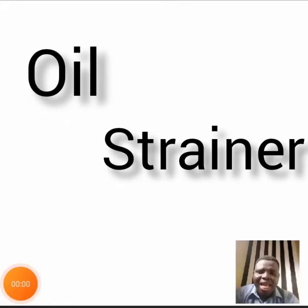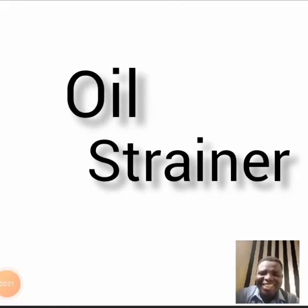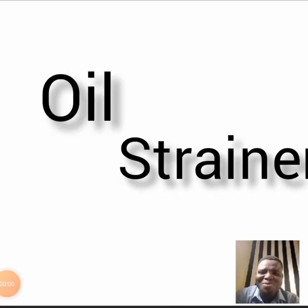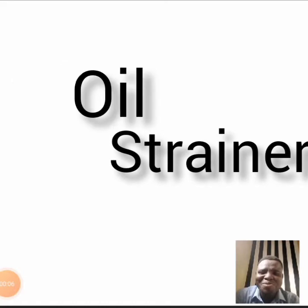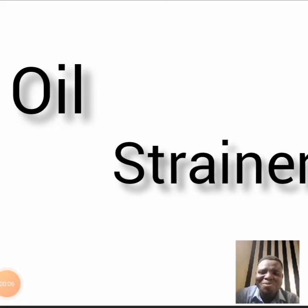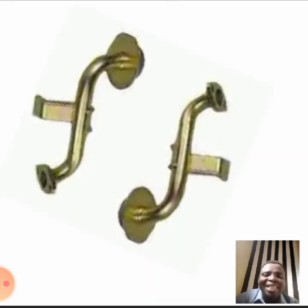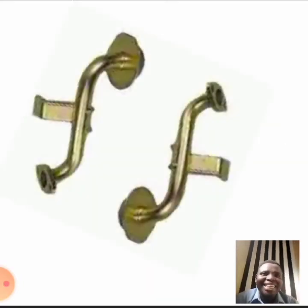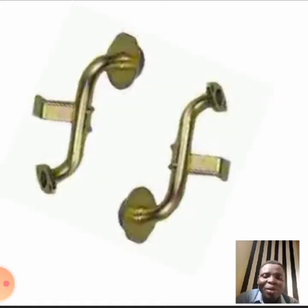Today we will talk about oil strainer — what is the function of oil strainer. Oil strainer is not oil filter; they are two different things. We are also going to discuss the key difference between oil strainer and oil filter today.